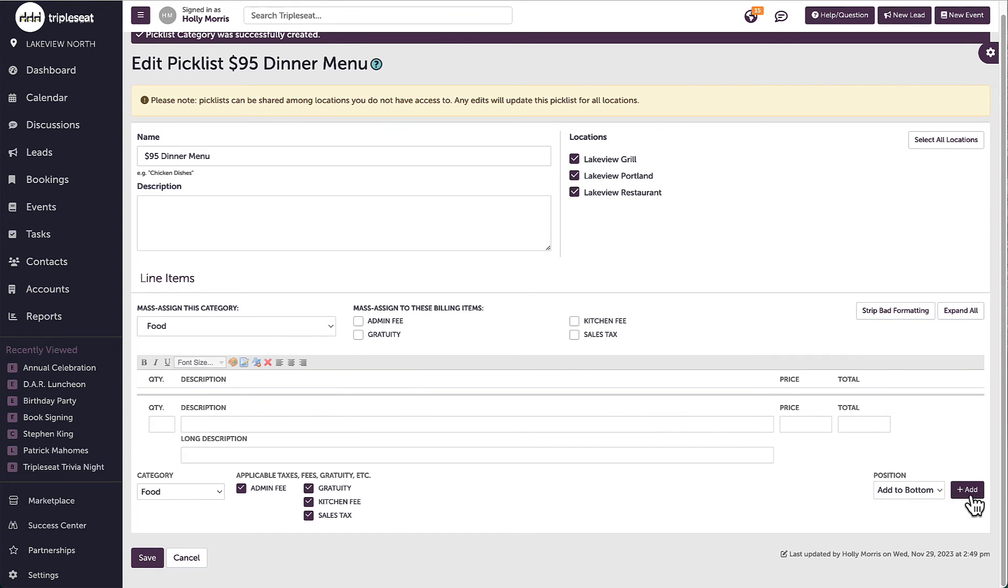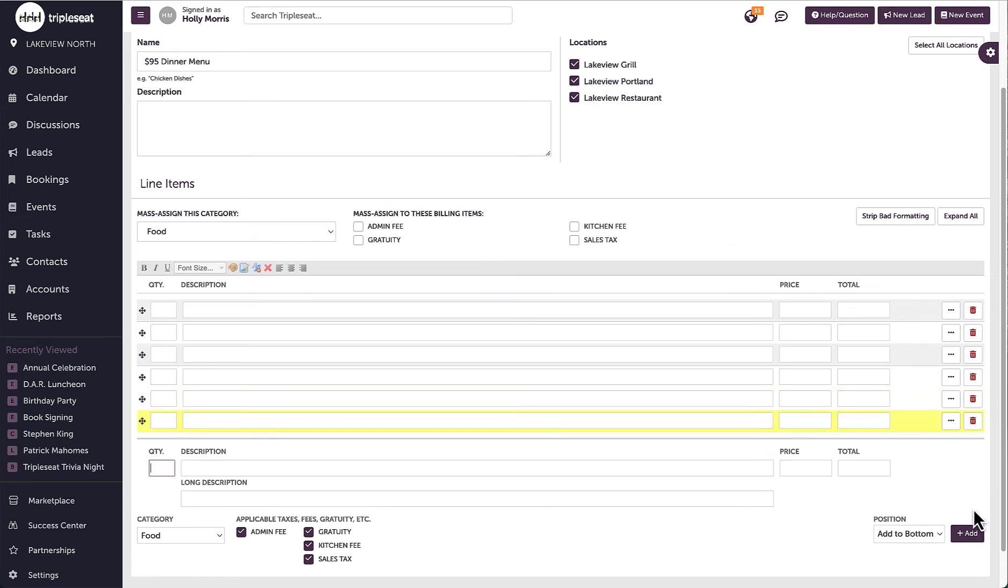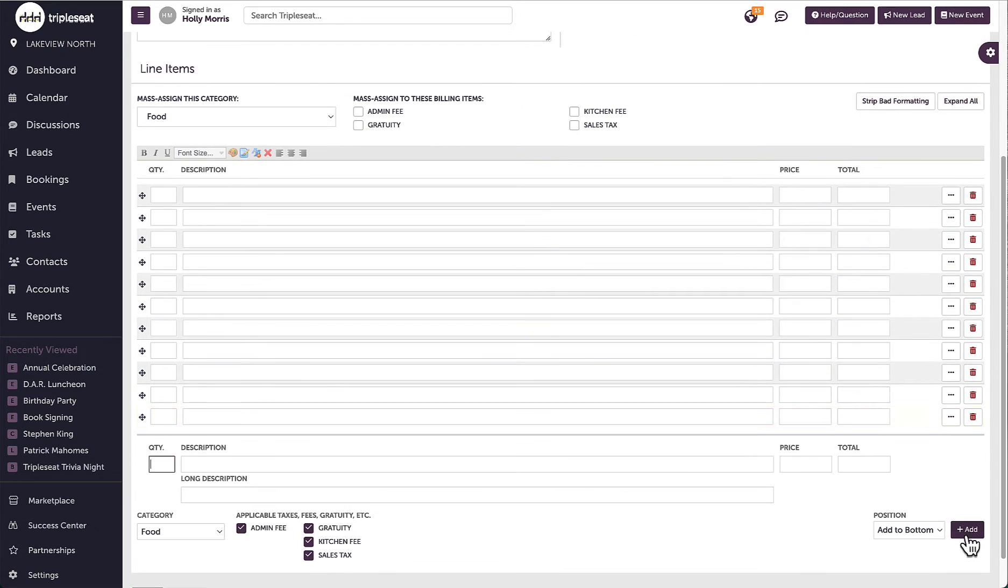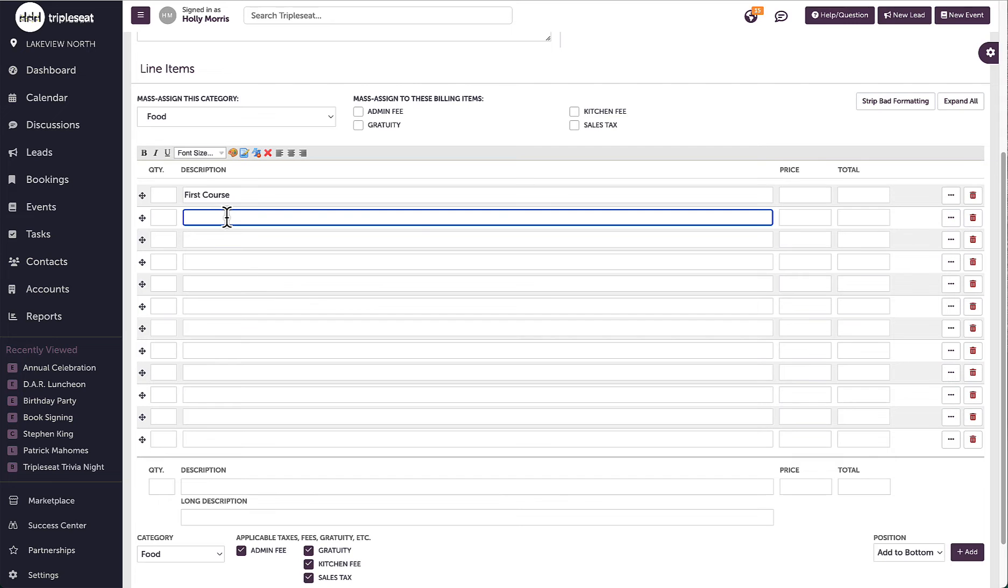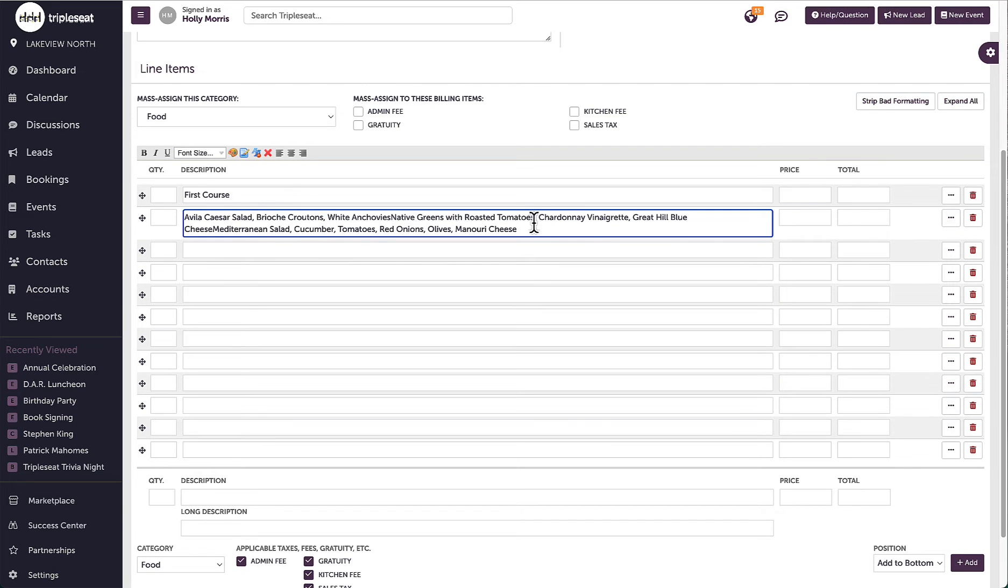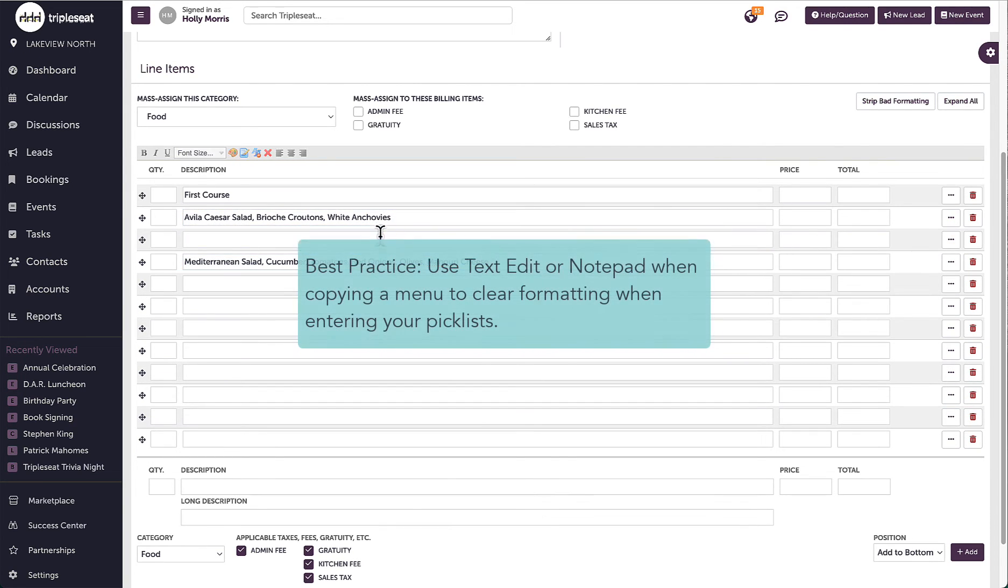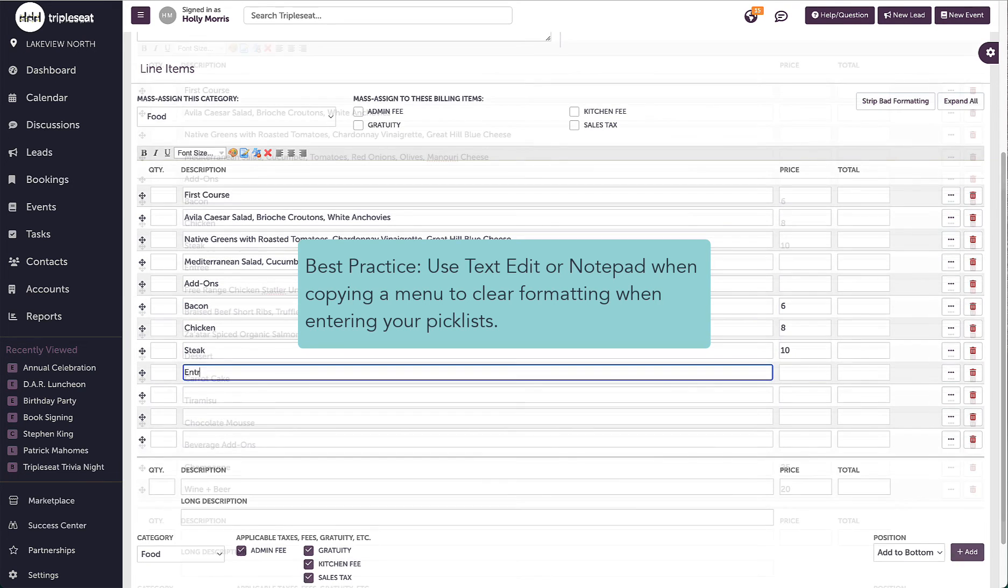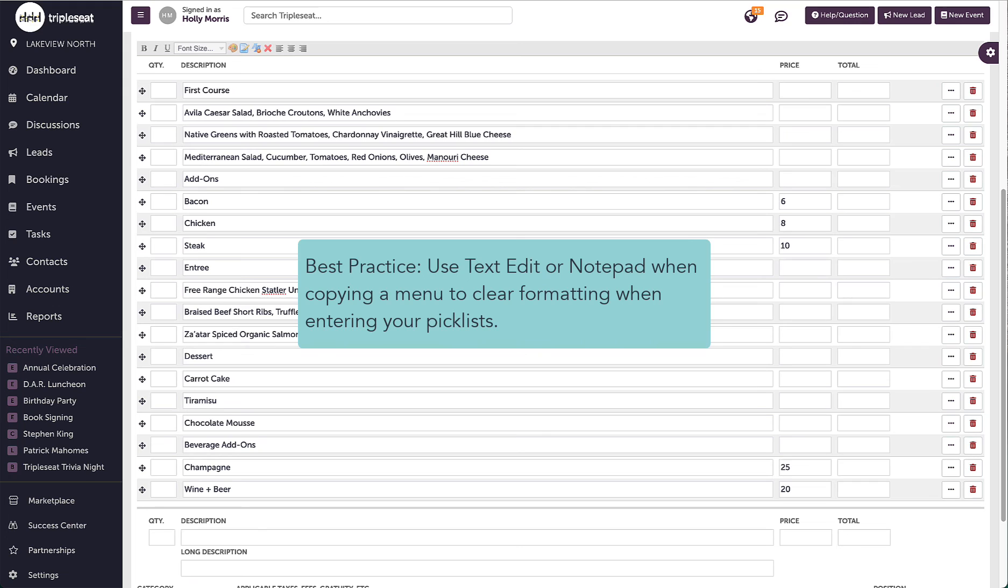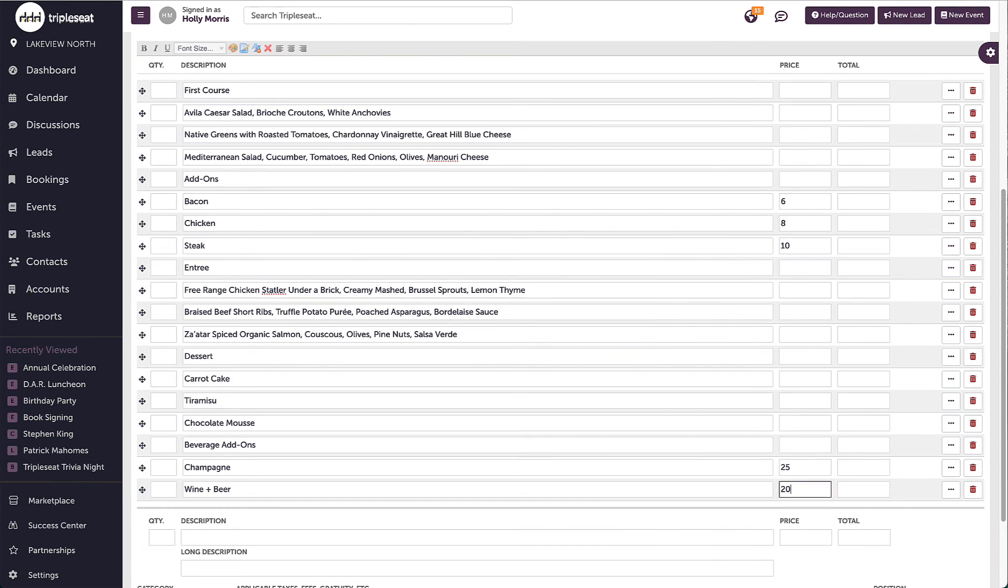Next, I will be able to add the individual line items that will be the selectable options on this picklist. I can type in the line items or I can paste from a word document or editable PDF. If there's strange formatting from where I'm copying from, I will need to clear the formatting through a program like TextEdit for Mac or Notepad for PC. Once the item has been typed out, I want to make sure I click the add button at the bottom right to actually create the new line item.